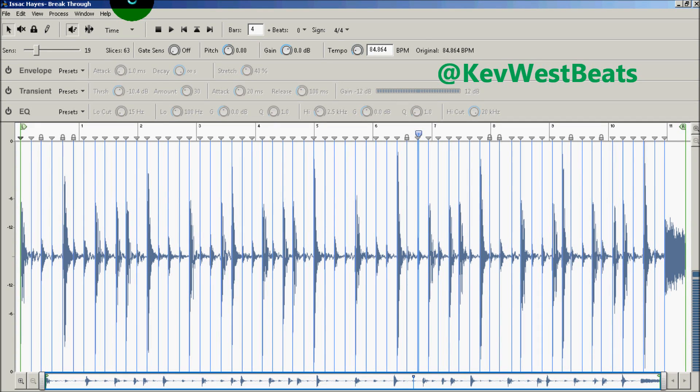This is Kev with kevwestbeats.com, here to do another tutorial on Reason. This is going to be on Reason 6 and Recycle 2.2, which was just released today.